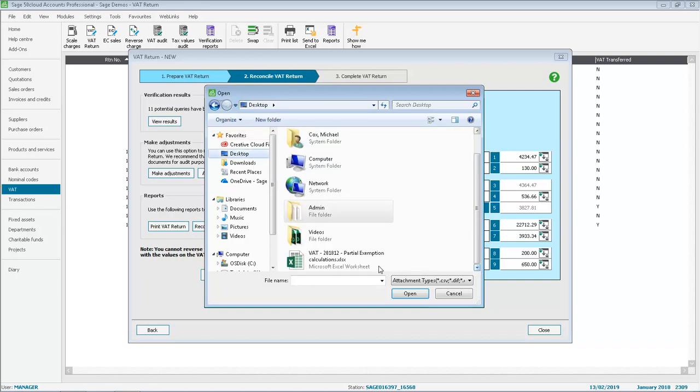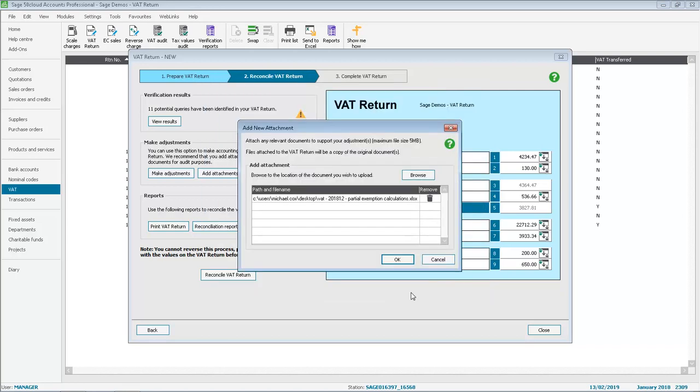select the file and click Open. If required, you can add additional attachments, however we'll just leave it as one and click OK.